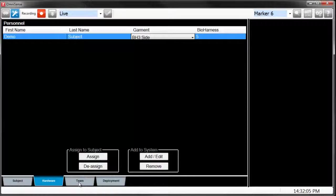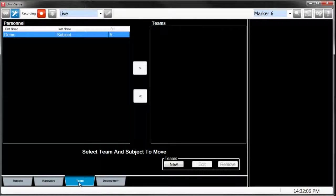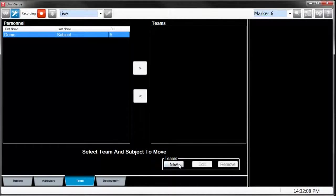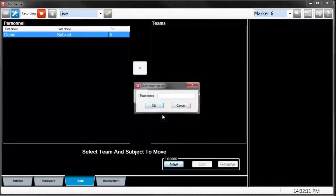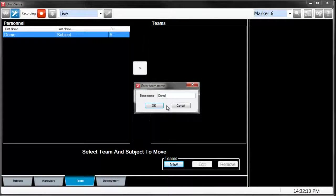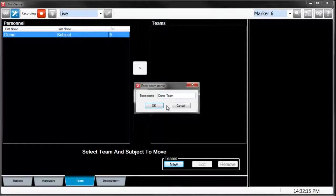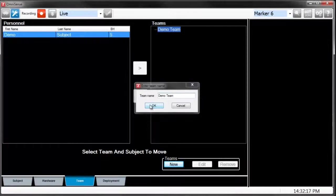Next, we go to the Team tab to create our team. To create a team, click on New Team, type in your team name, and click OK.